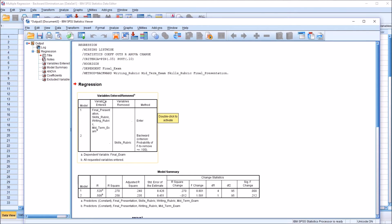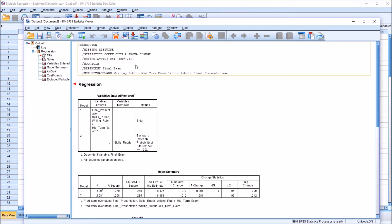Looking at the first table — variables entered and removed — we can see that all of the variables were loaded initially, which is of course what we'd expect with backward elimination. Then for model two, the skills rubric variable is removed. The criterion for that is probability of F to remove greater than or equal to 0.1, as demonstrated in the syntax.